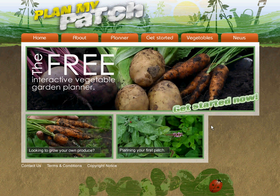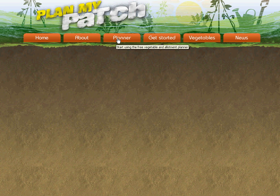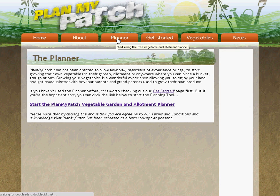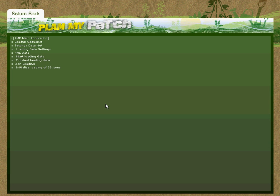Within the site, click onto the Planner tab, and then click onto the Start the PlanMyPatch Vegetable Garden and Allotment Planner link. It shouldn't take long to load, and there we go.